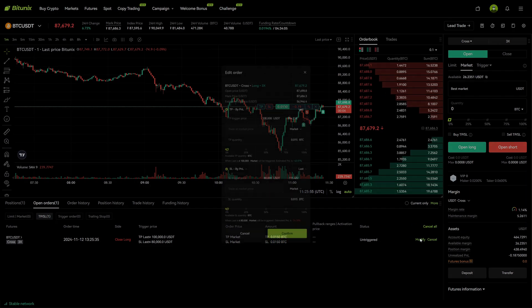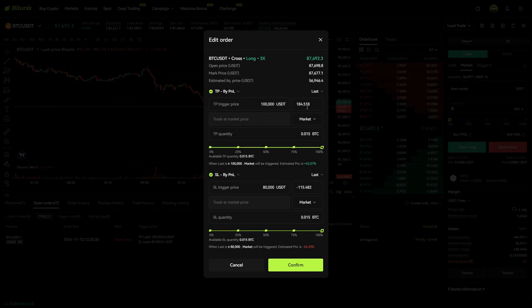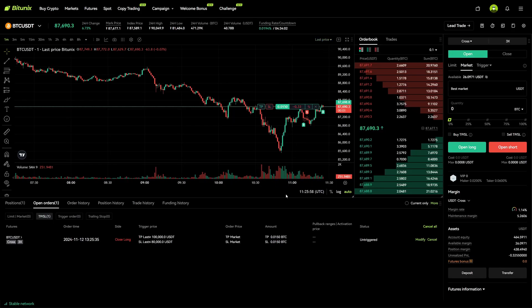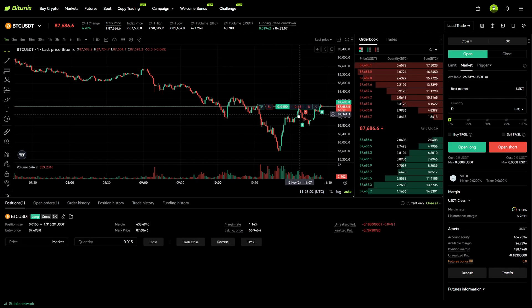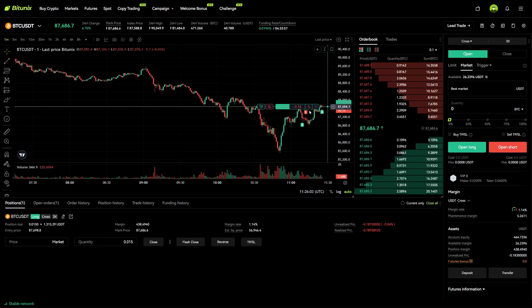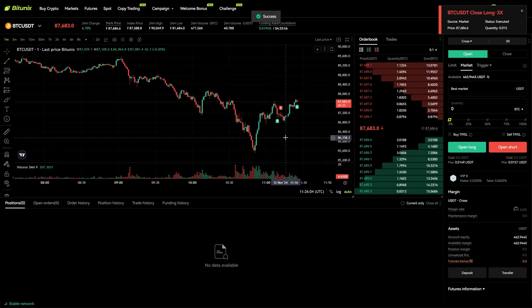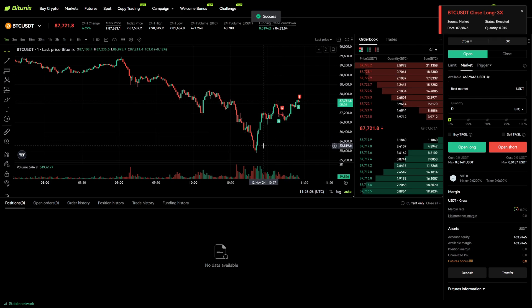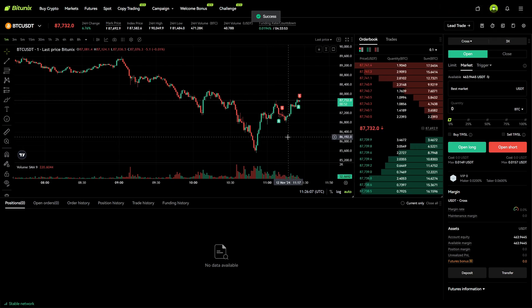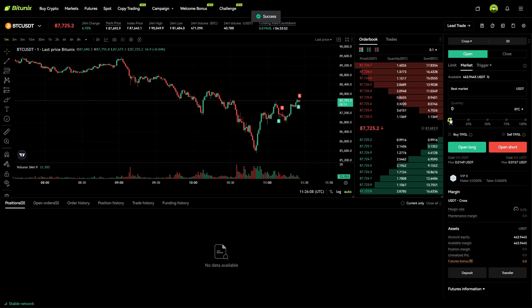Now we can also modify this if we want to, but I will also show you everything else before we show how to modify and cancel. The second option is if you already have a trade open and you don't have a take profit or stop loss added to it.